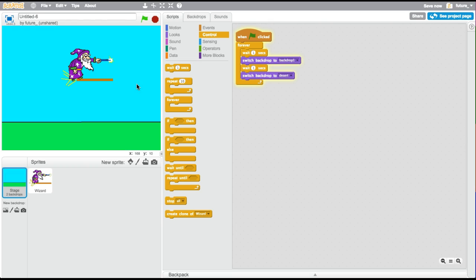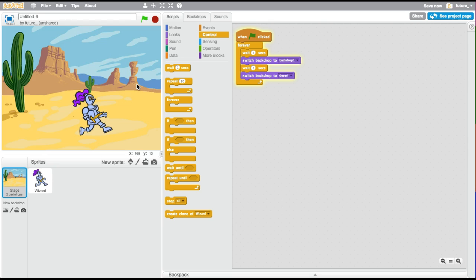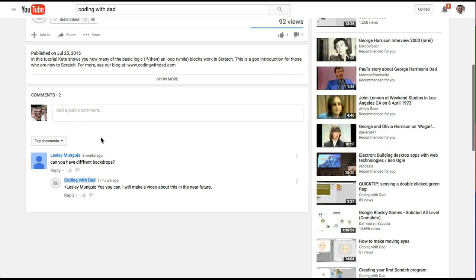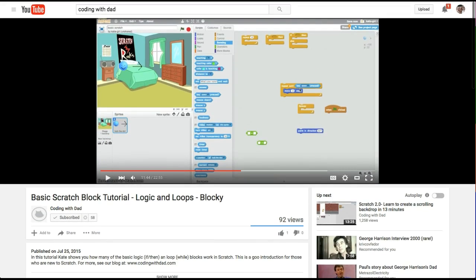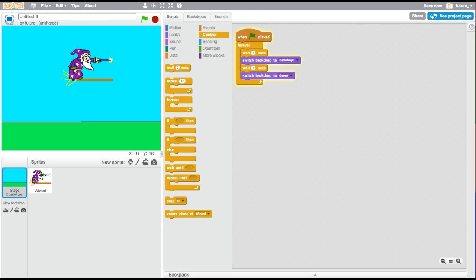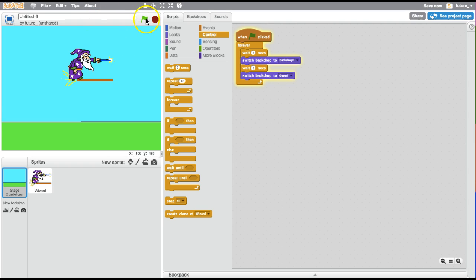That's a great episode, and we want to thank Leslie again for asking such a great question. Until next time — it's another episode of Coding with Dad, and I want to definitely see what you can do with this. Please post comments, or if you have your own interesting animations with this technique, we'd love to see it. Alright, until next time, it's Coding with Dad. Bye!